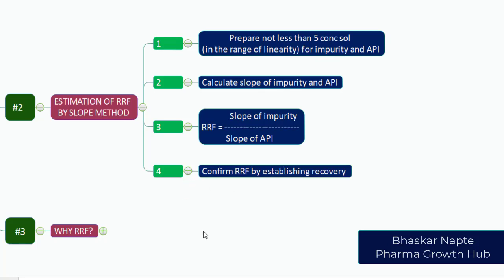You need to confirm the RRF by establishing recovery studies. If you have a recovery limit of 90 to 110 percent, apply the RRF factor for the accuracy study and confirm whether your recovery studies are within the 90 to 110 percent range.